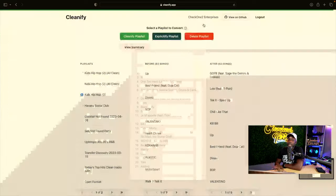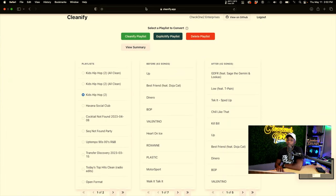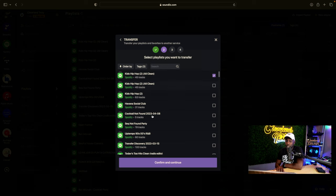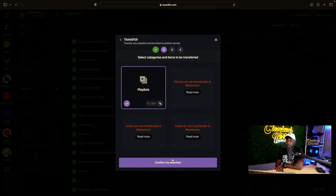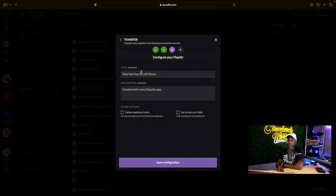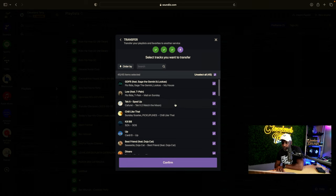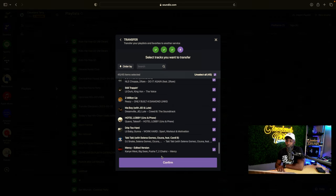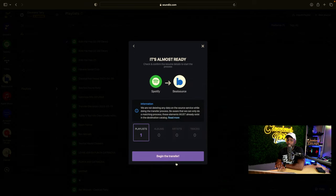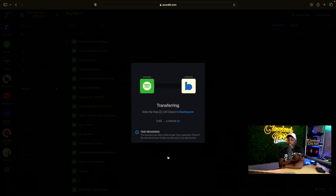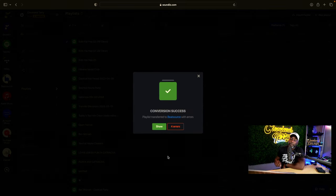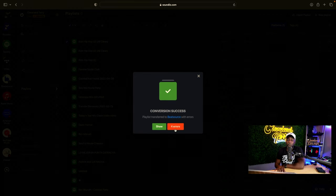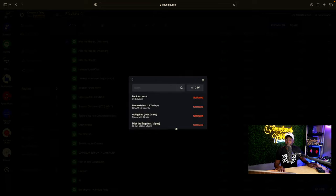Now we go to SoundEase — going to the kids hip-hop playlist, confirm and continue. We select — there are 45 songs; remember there were about 12 missing — and we hit confirm and begin the transfer. We are done. Out of the 45 songs it says there were four errors.